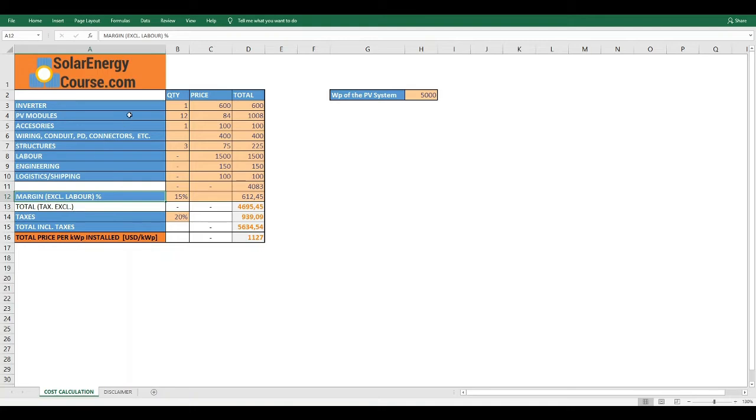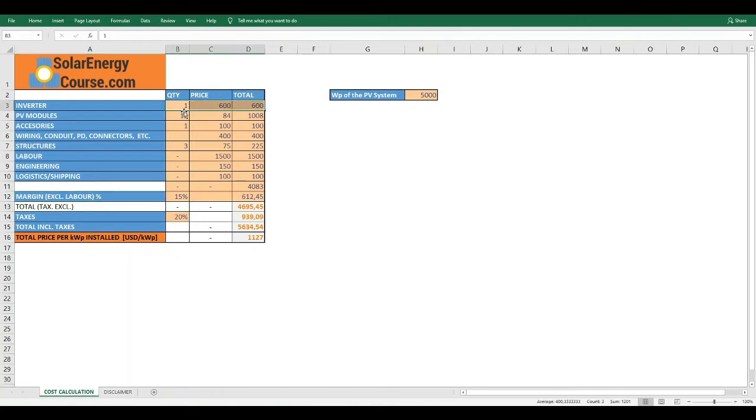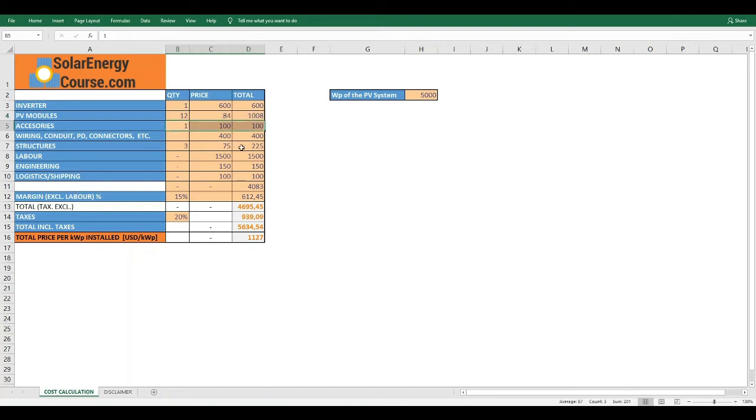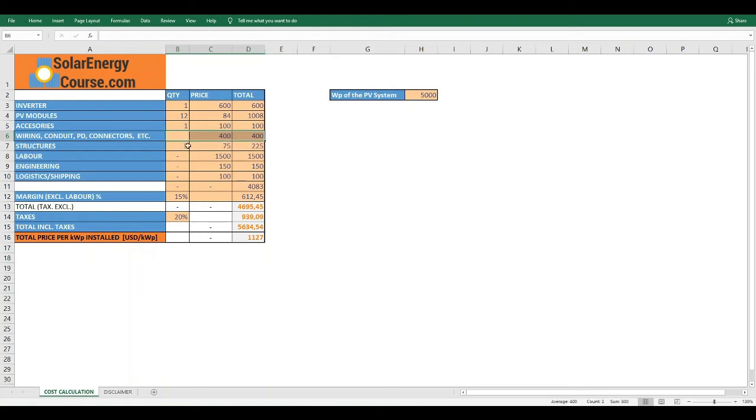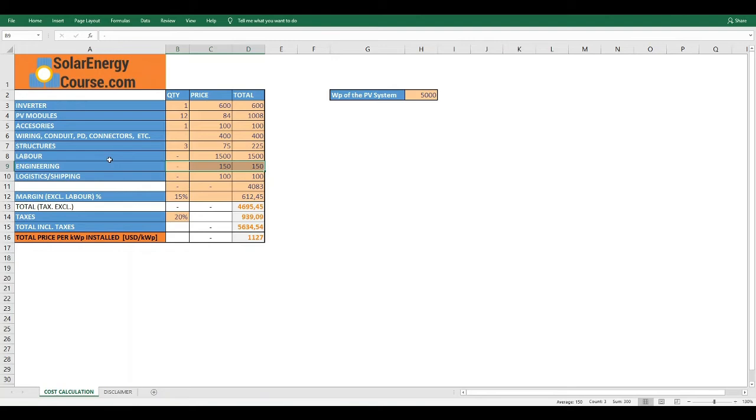Let's say that we have one inverter priced at $600 per inverter, 12 PV modules at $84, so it's a total of $1008. We have accessories, let's say it's an energy meter for example. Then we have the wiring, the conduit, protection devices, connectors, etc. All of this we already know from the design of our PV system.